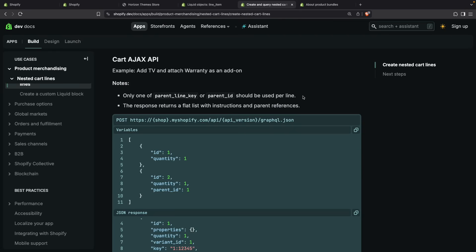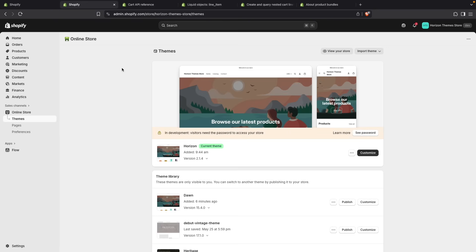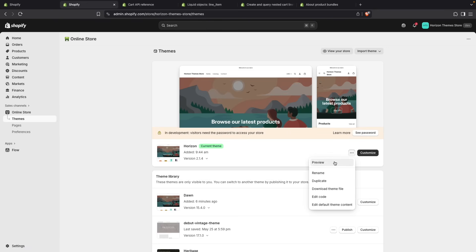And now let's see all of this in action in the store.